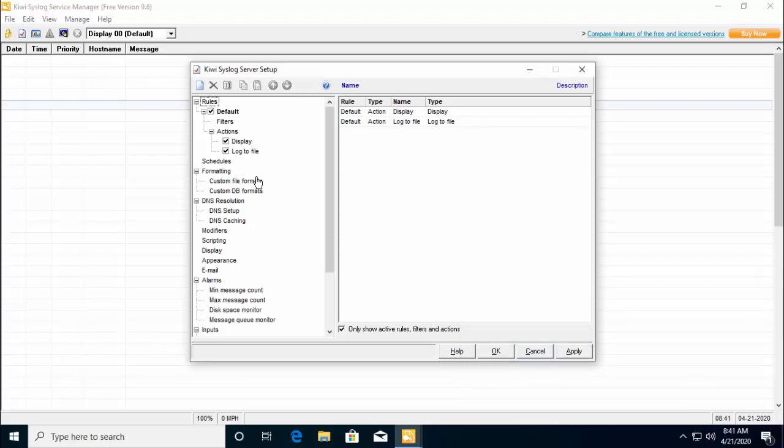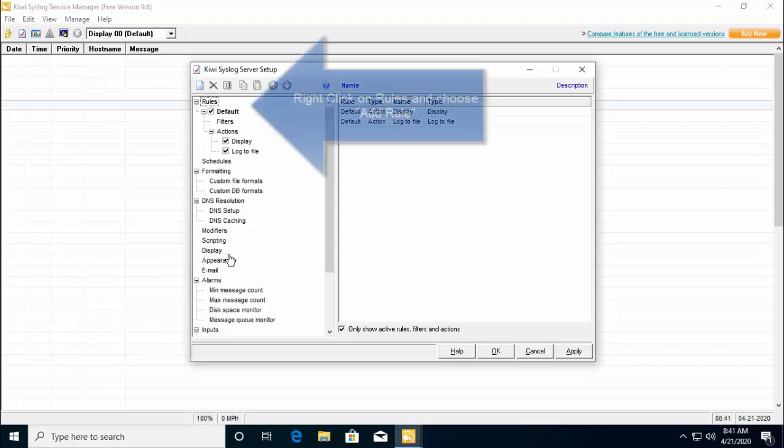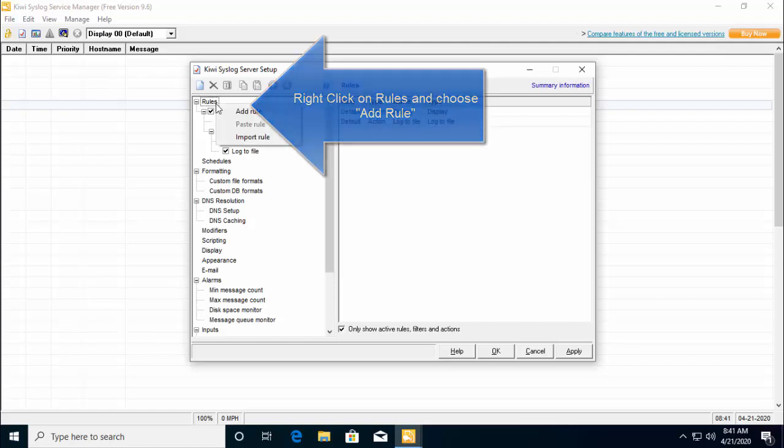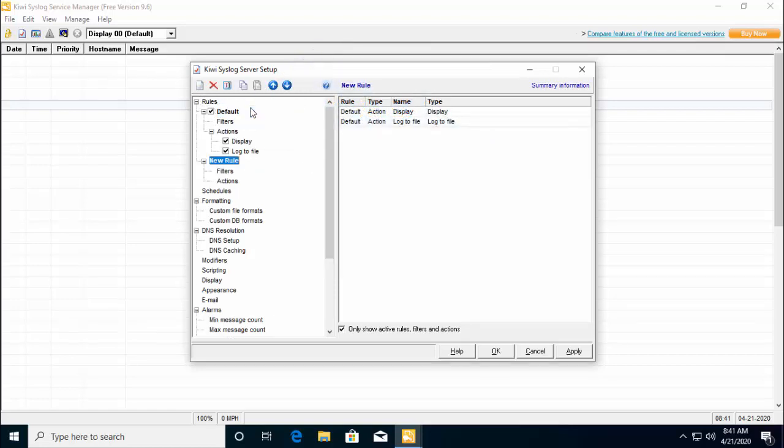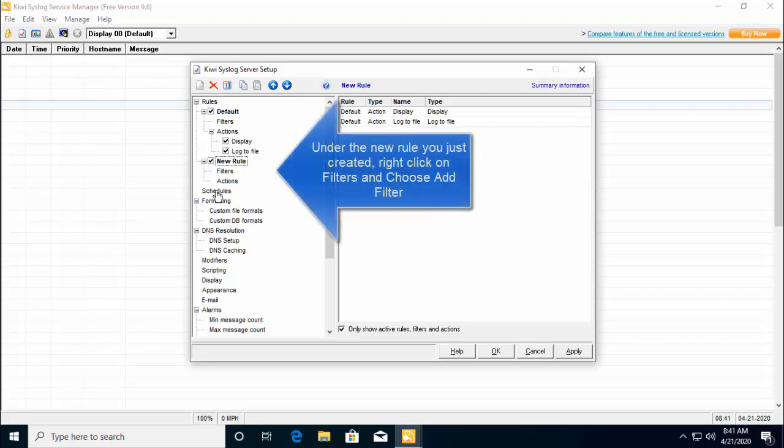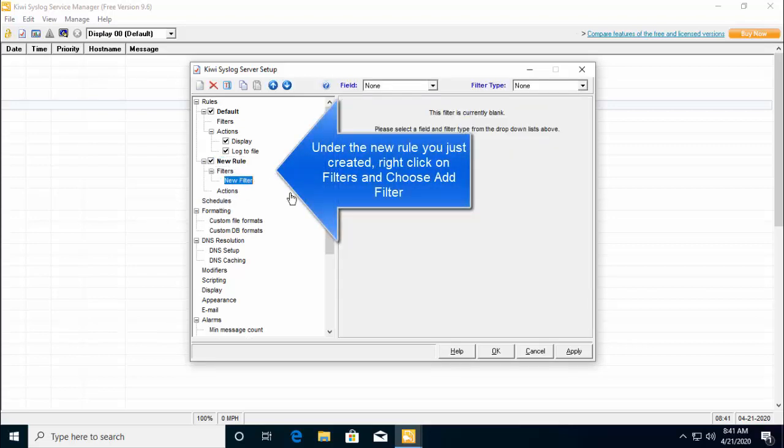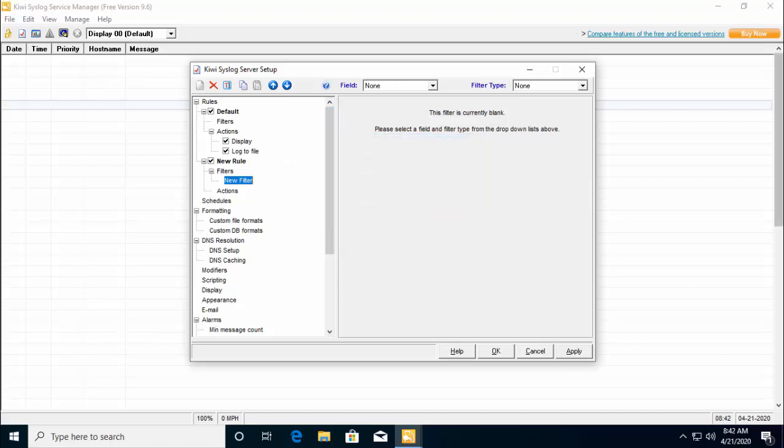To create a new rule, right click rules and click add rules. Let's go ahead and click on add rule. Once you have created a new rule, just right click on filters and click on add filter. On this screen, you can rename filter whatever you want.